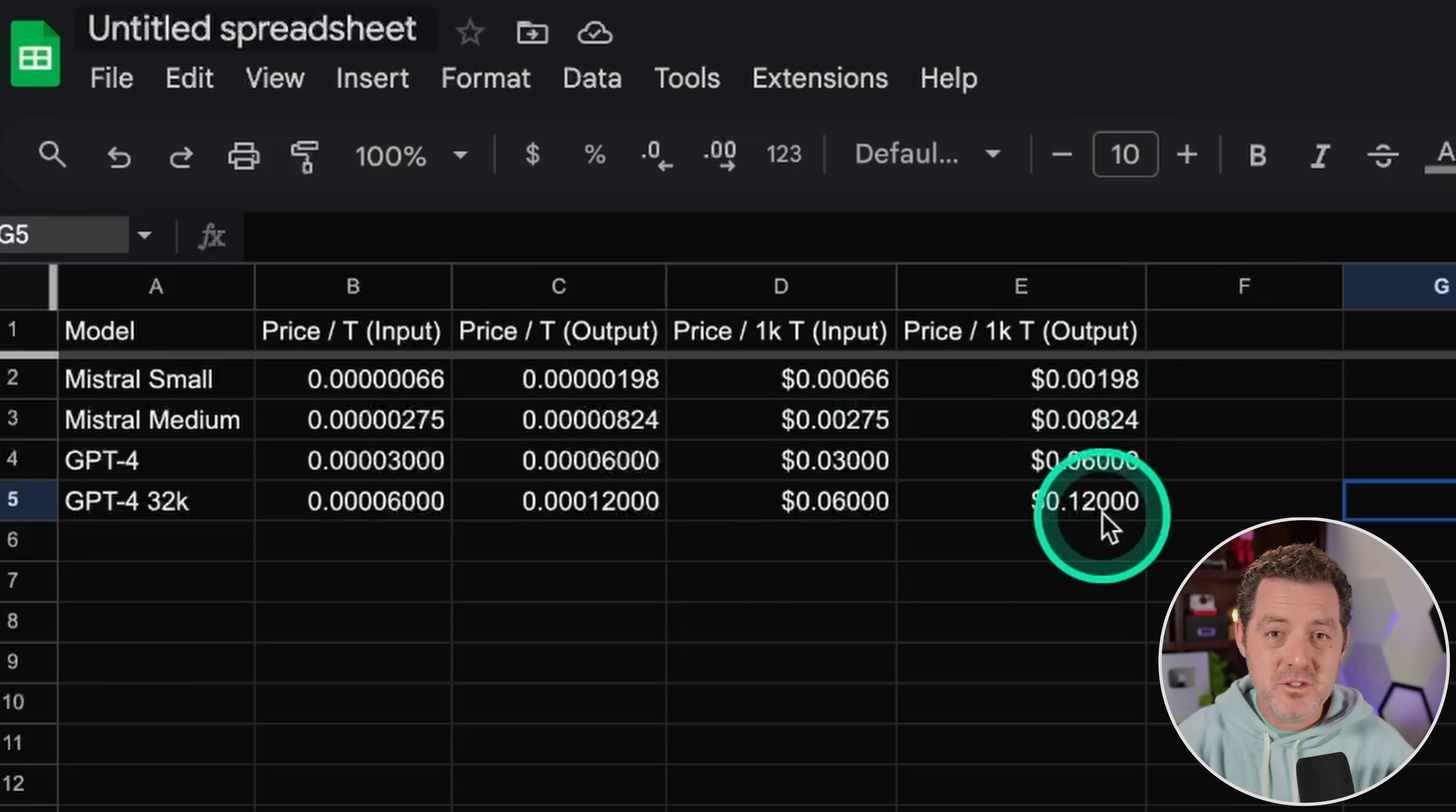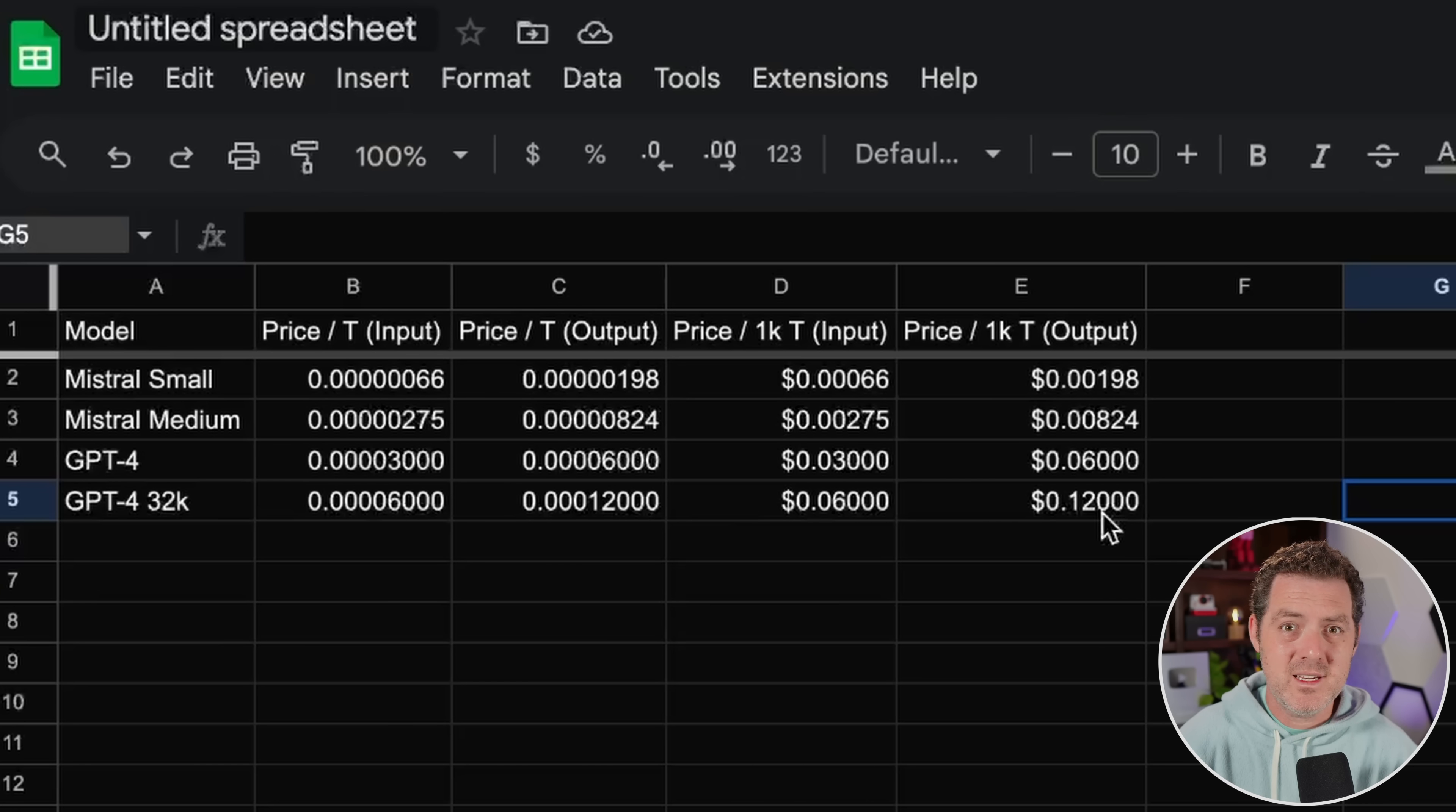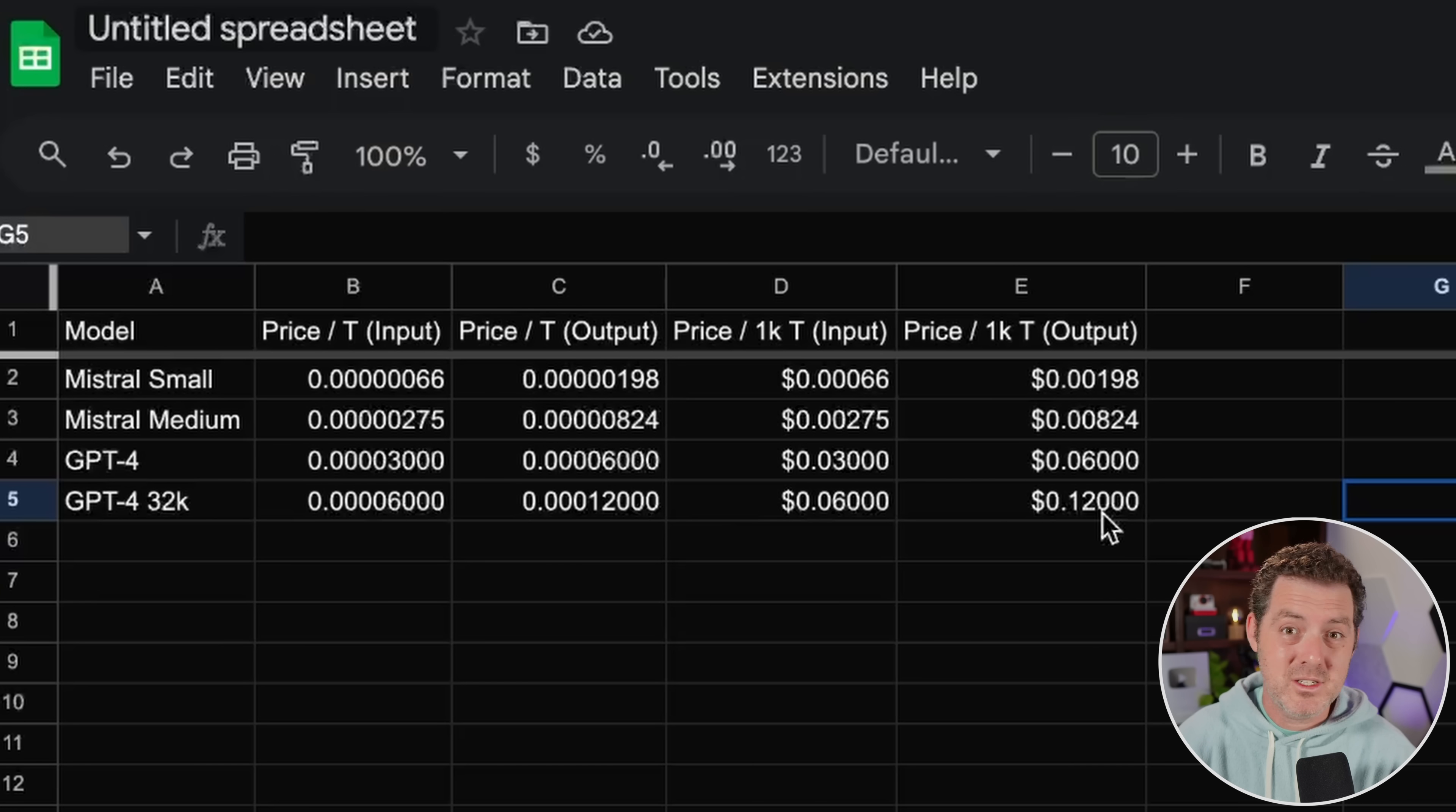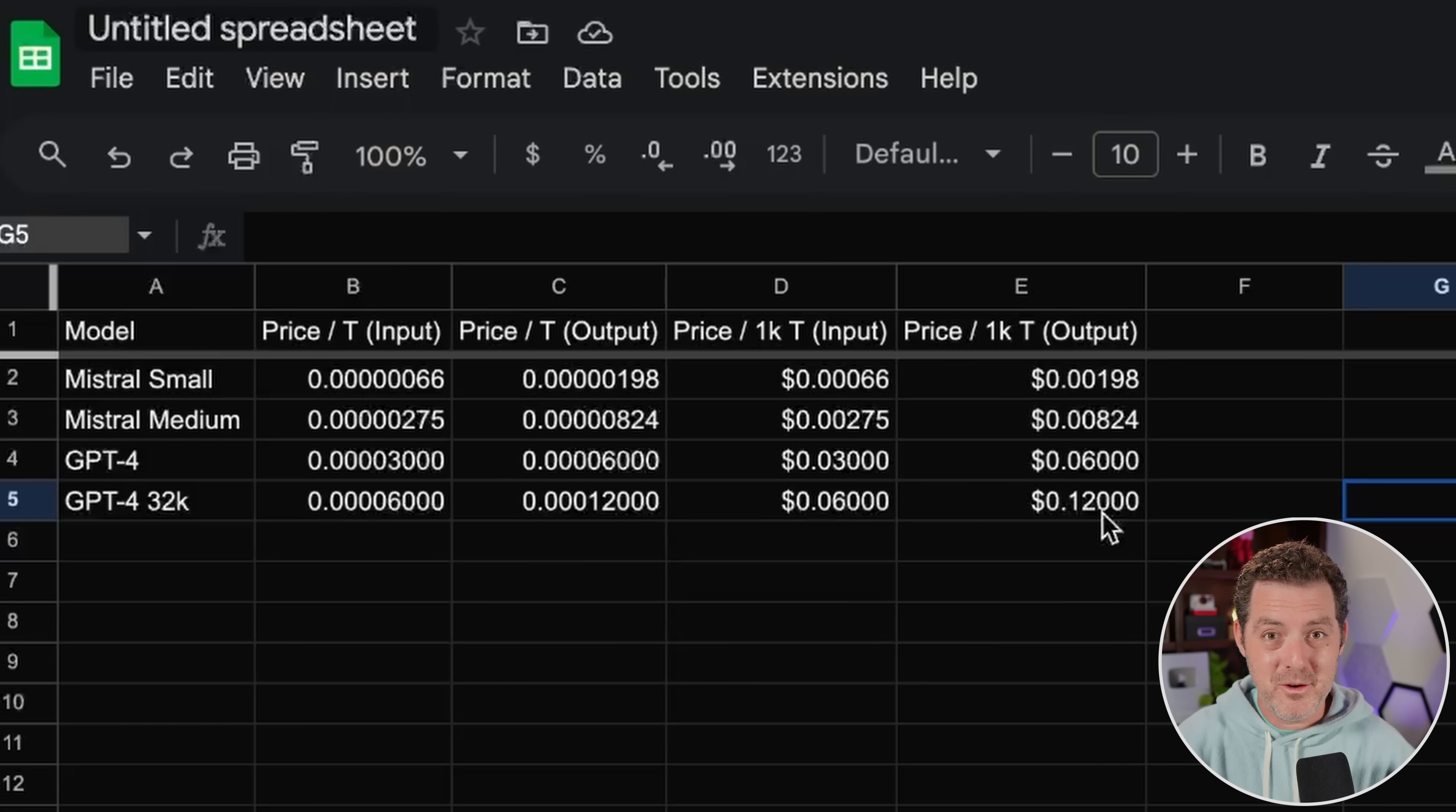So even if Mixtral Medium is nearly as good as GPT-4, for any development related tasks or high volume tasks, production level tasks, Mixtral Medium is making a strong argument. Let's just hope it performs really well. And on that note, let's test it.